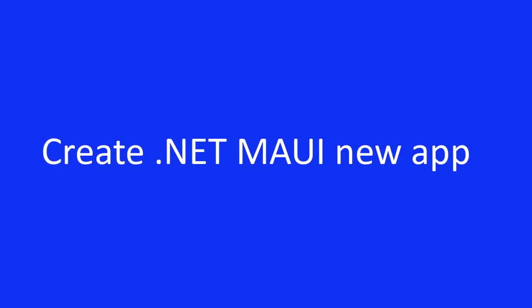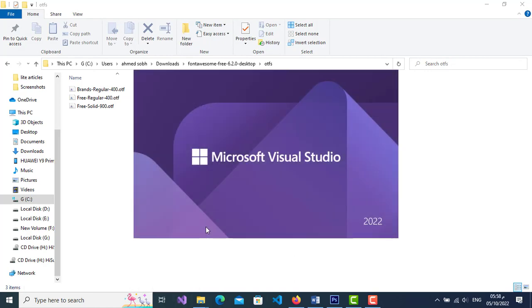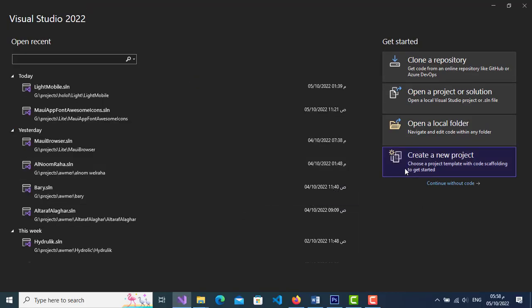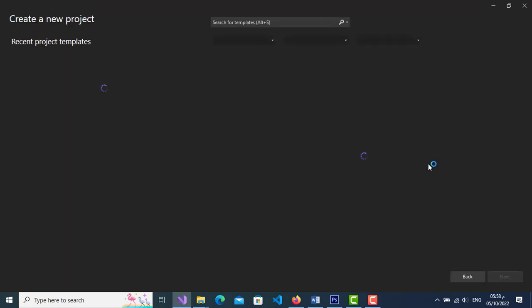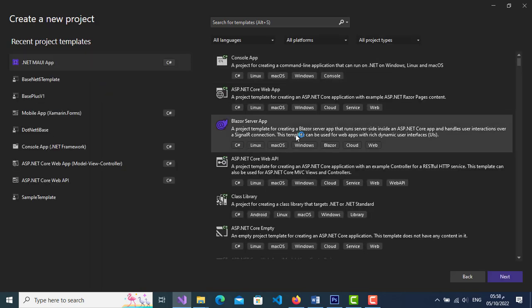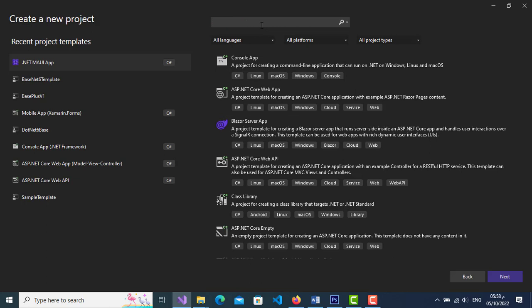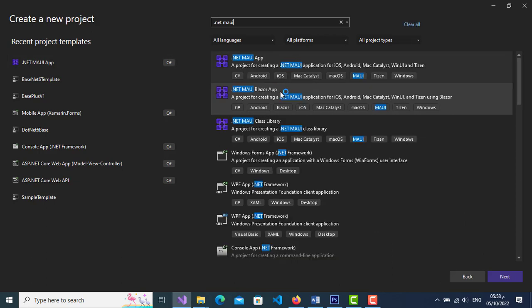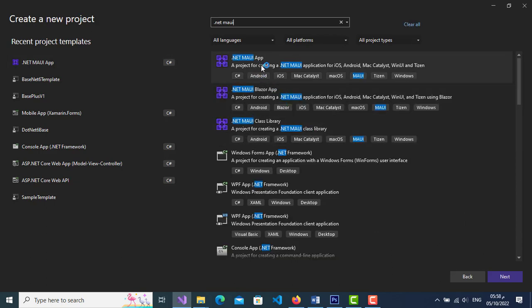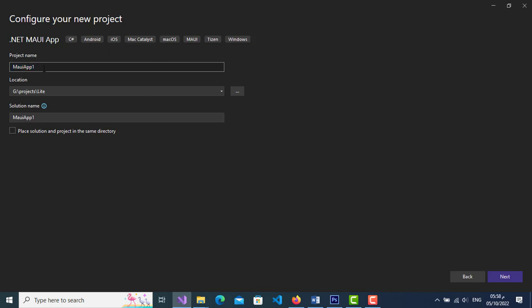To create a new .NET MAUI app, open Visual Studio and click on create new project. Choose .NET MAUI App, then click next. Enter the project name, choose a location, click next, then create.